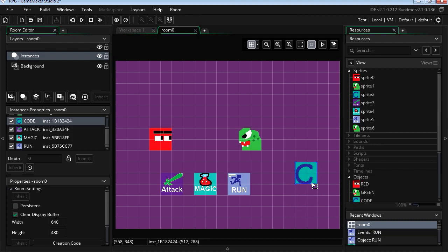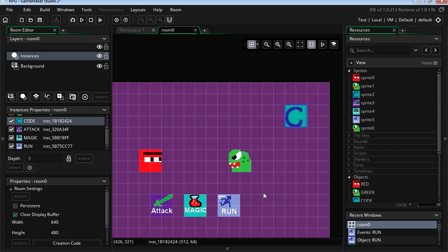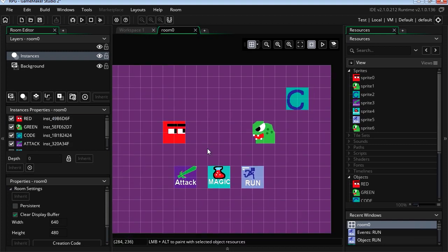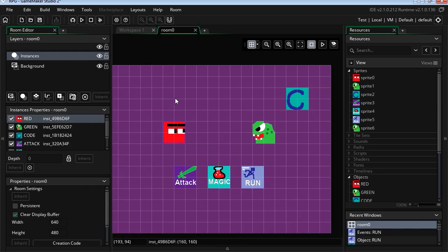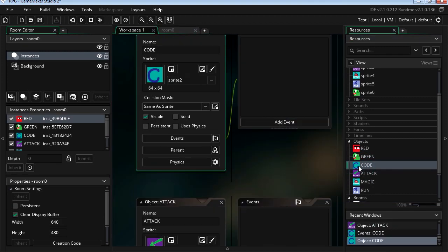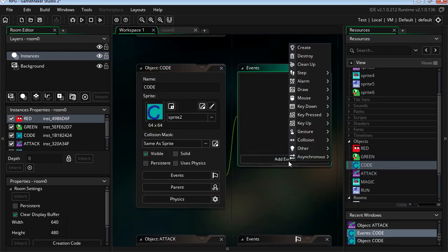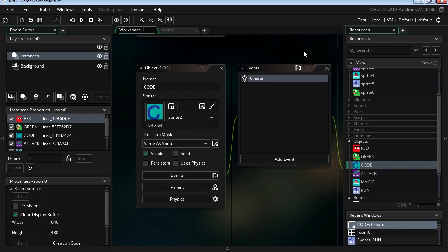Now this C stands for code. So this doesn't need to be visible, but we can leave it here just because. Alright, so we're going to begin by displaying the player's health. We first have to make it, so let's double-click on code. Let's add a new event and we're going to go create.